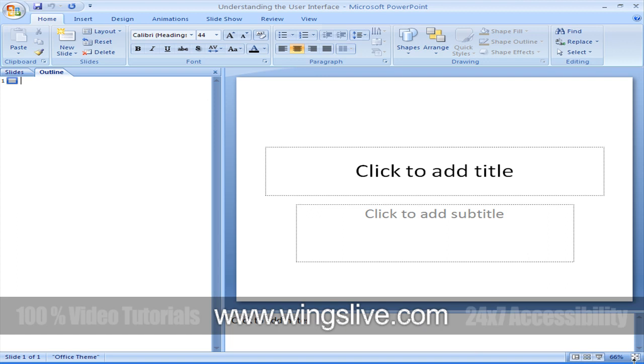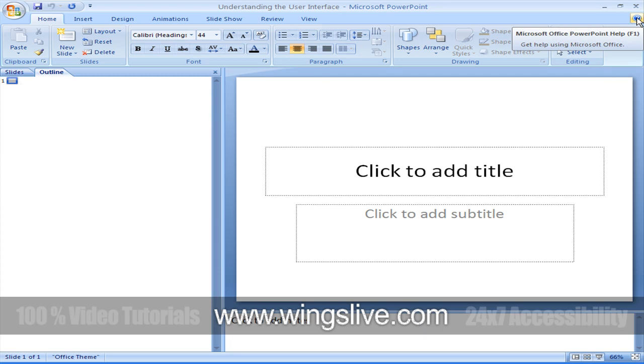And finally, if you look at the top right corner, you can see a help button icon. It helps to provide more information about the particular command or tab and so on.